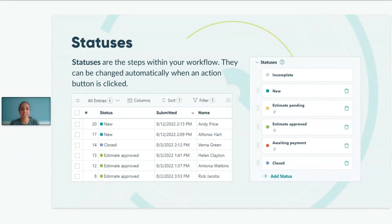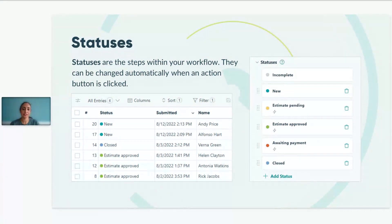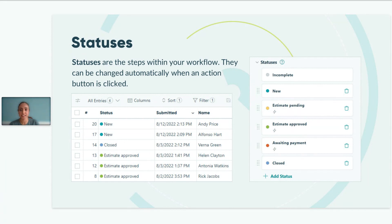Workflow statuses are the steps within your workflow. They essentially help you track the progress of each entry, as different entries can be at different stages at any time. The different colors next to each entry signify that they are in different stages of the workflow. As a quick note, when we mention the word 'entry,' we're referring to each individual submission — each submission is considered an entry.